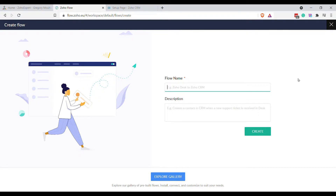I have tons of flows in my proper system — this is my example demo system for making videos. I recommend creating a really explanatory name, something that when you're reading through your flows you'll easily be able to see what it's for, and when you search for a flow you'll be able to locate it. In today's case I'm just going to call this 'Example Flow for YouTube'.